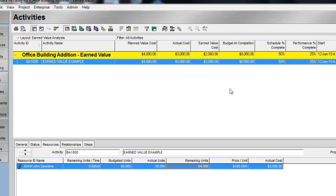Stay tuned for the next video, which is going to go into more detail regarding performance percent complete. Thank you.